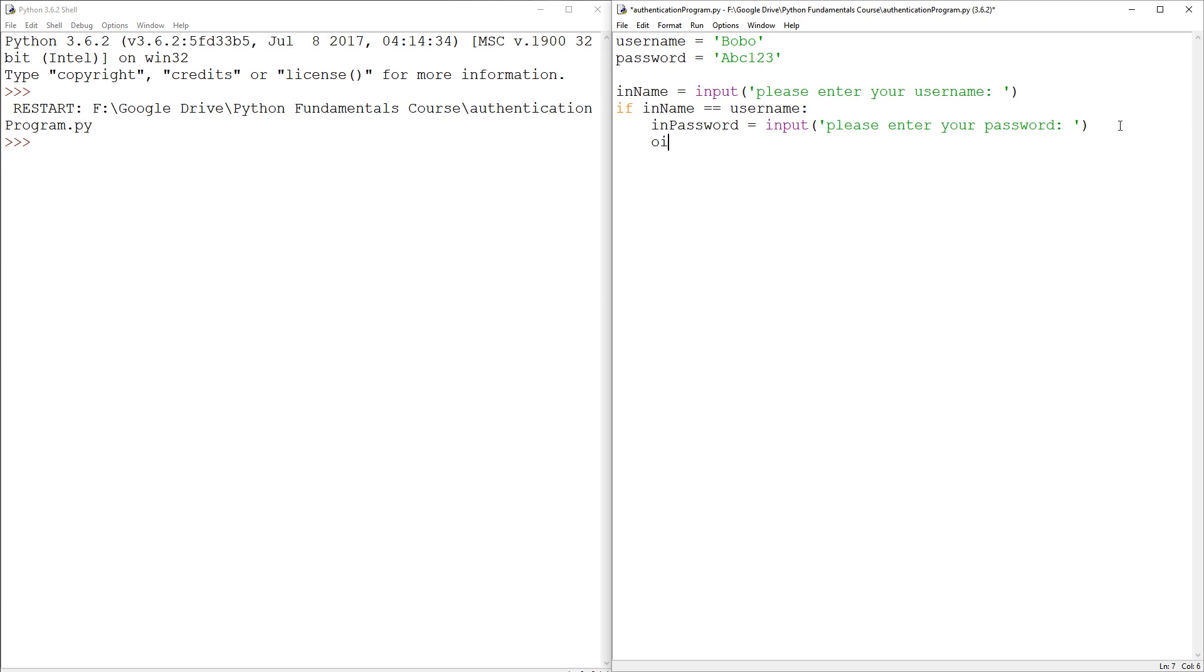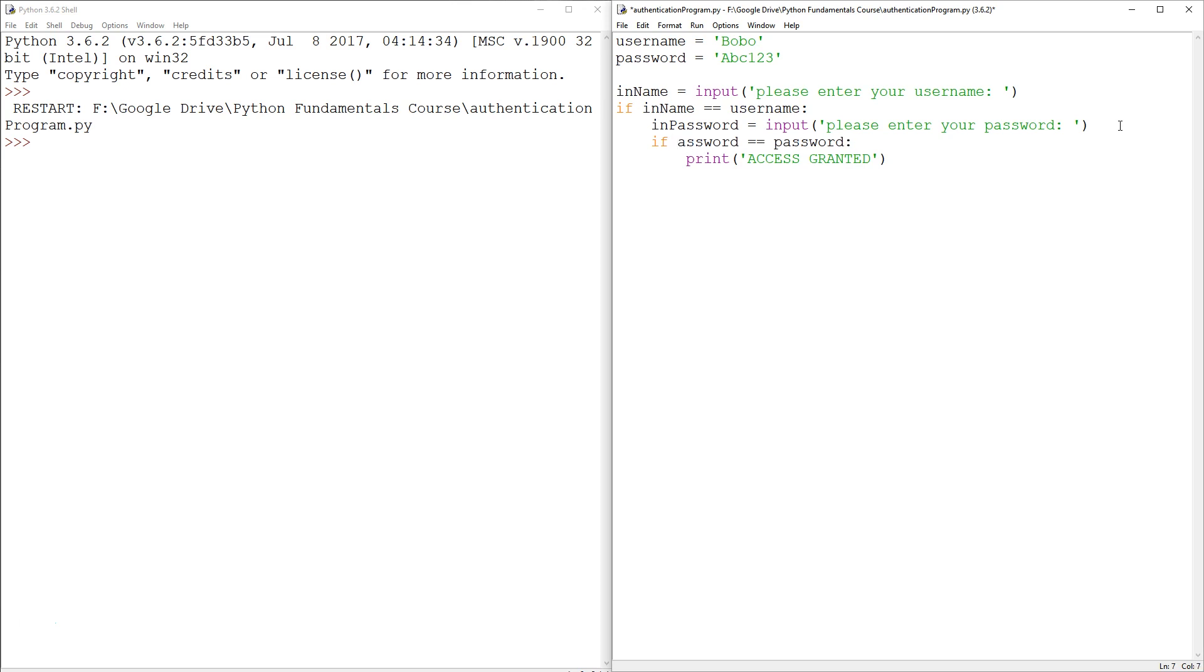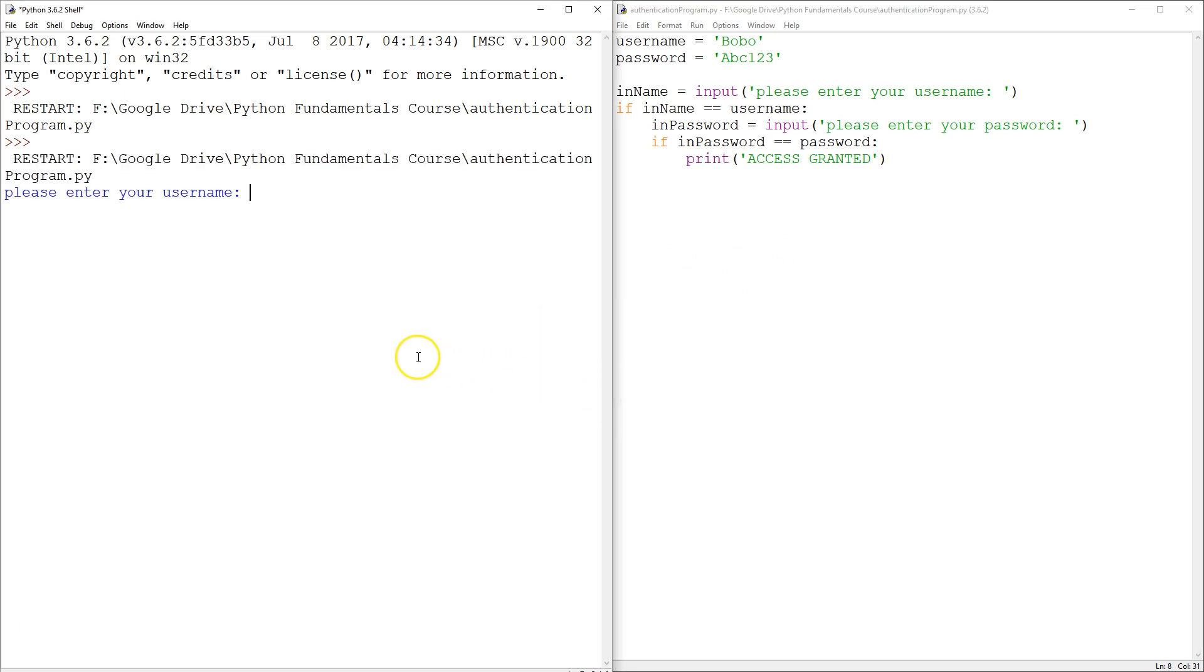And finally, we can say if in password double equals to password, then we're going to print access granted. So this is going to be in password because that's the one we just saved. So let's check this thing out and see if I type in Bobo and ABC123. Great.